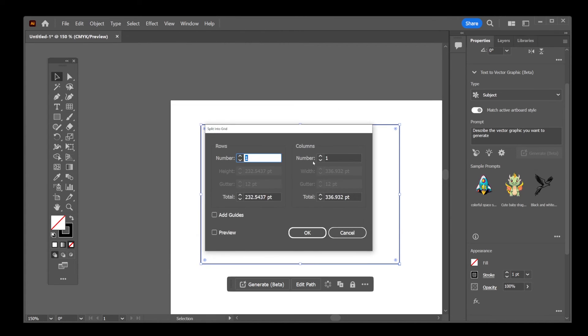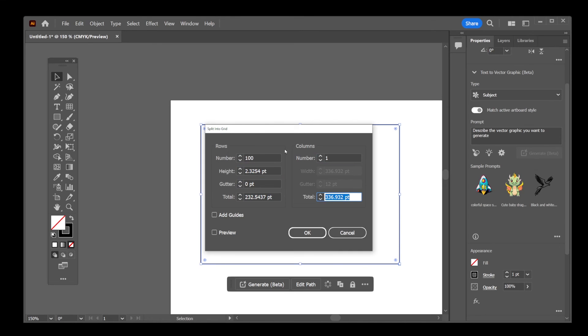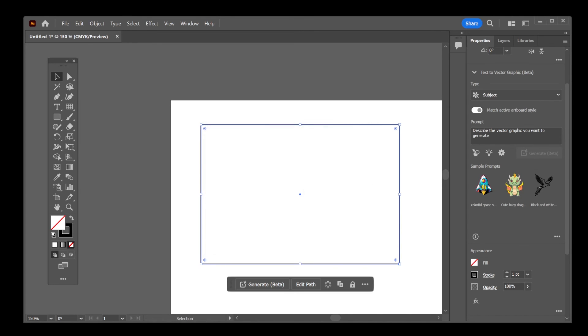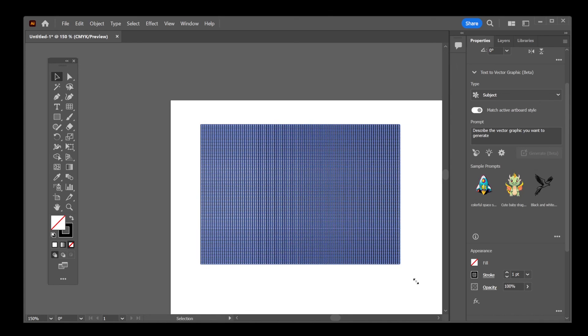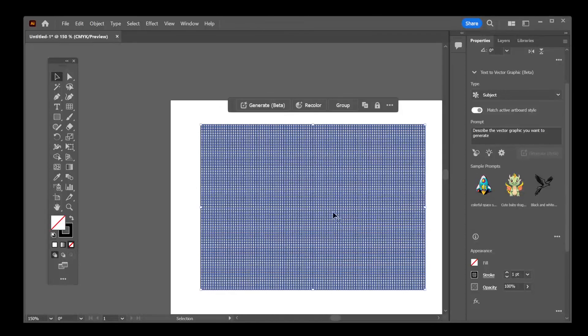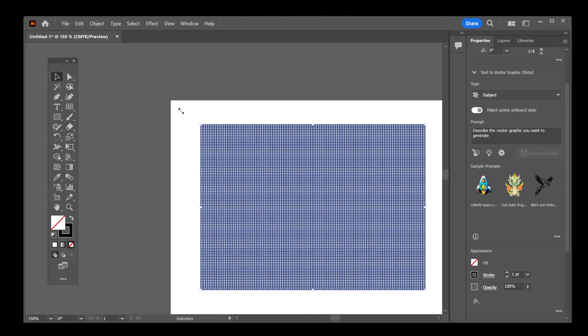Okay, now here select the number of rows and the number of columns. And there you have it. We've just split an object into a grid in Illustrator.